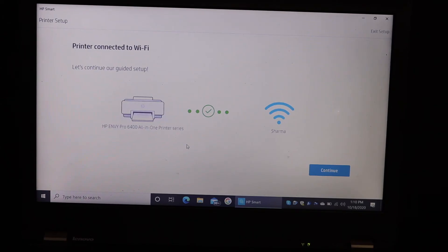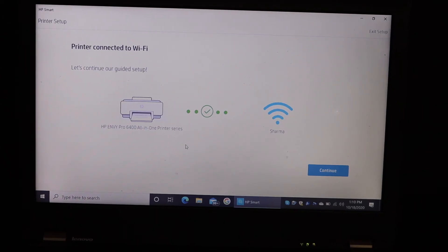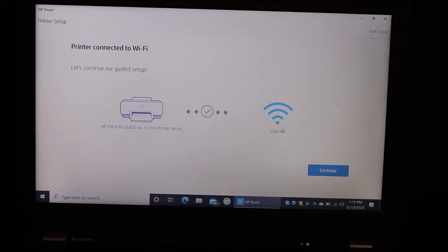On the next page it says printer connected to WiFi and displays the name of the WiFi it is connected to. Click on continue.